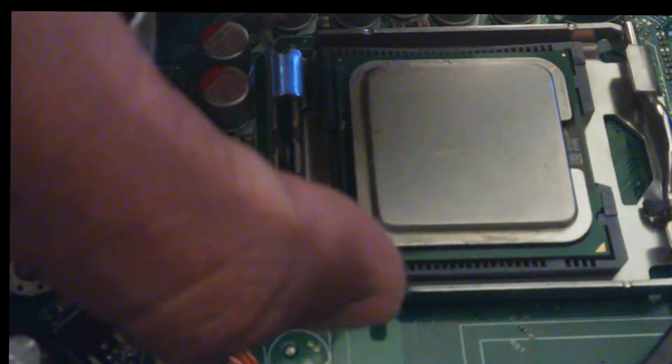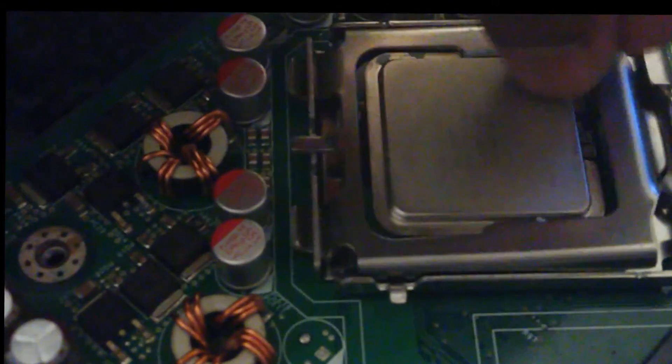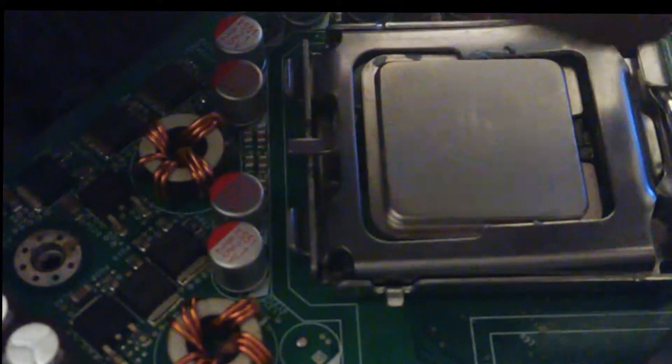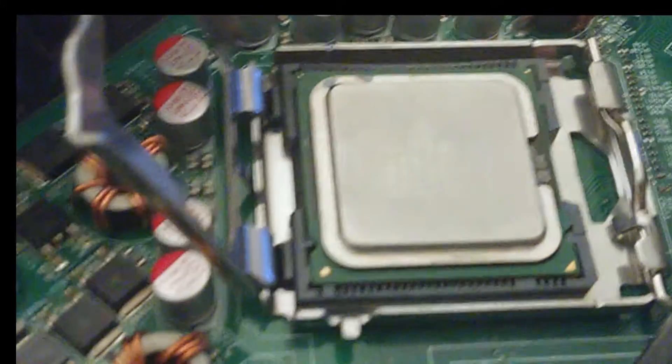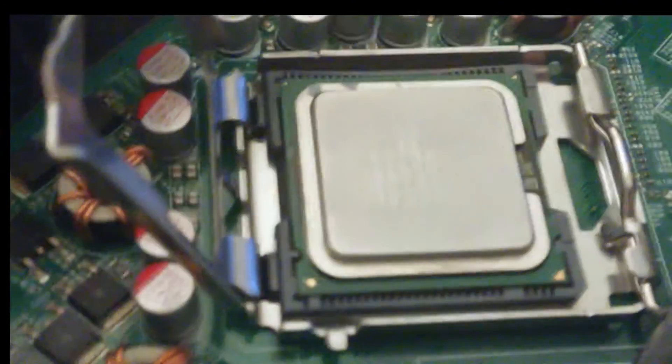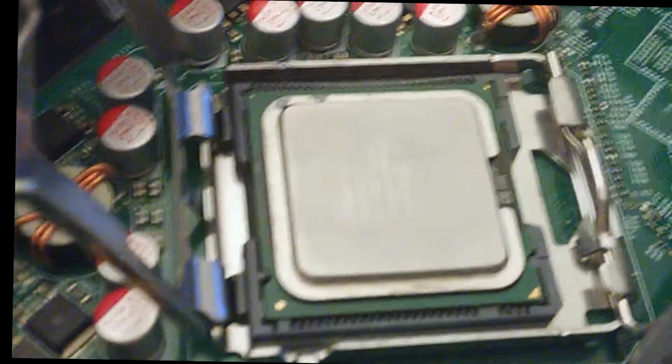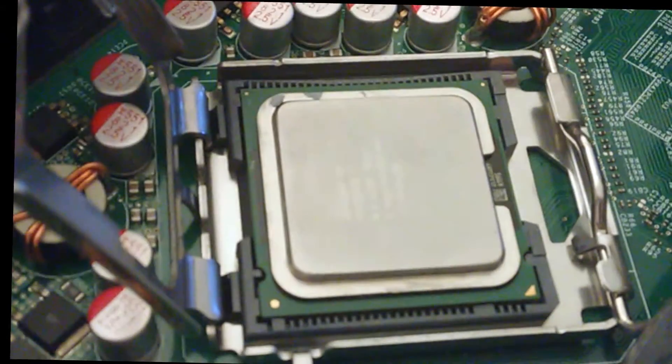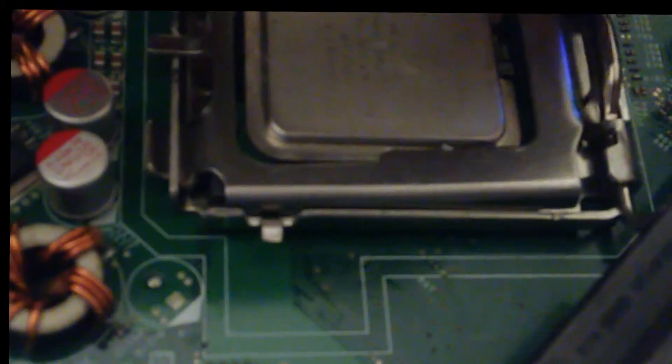And make sure it locks in. If it doesn't lock in, don't force it, again, as I said, do not force it in. Be very careful when doing this. You don't want to damage the socket. It's just like you're trying to deal with a little baby. You want to handle it with delicate care.